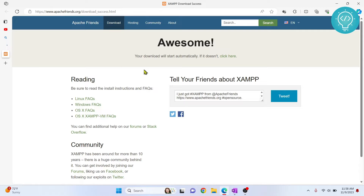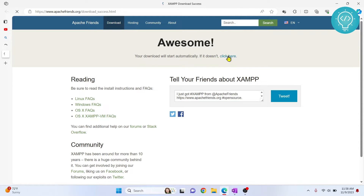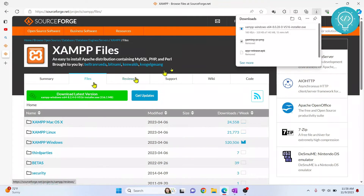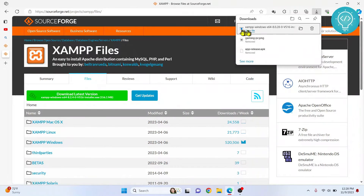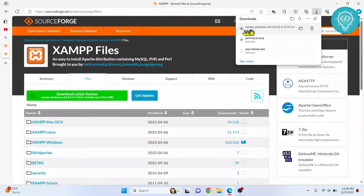The download should start automatically. If the download did not start, you can click here and the download will start. Now XAMPP is downloaded. Click on open file, or go to your download folder and double-click to open it. The installation should start.